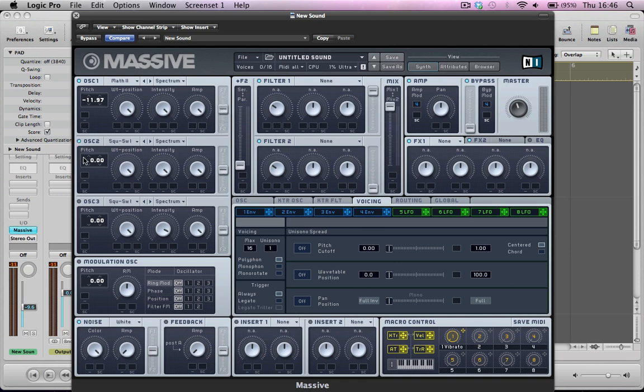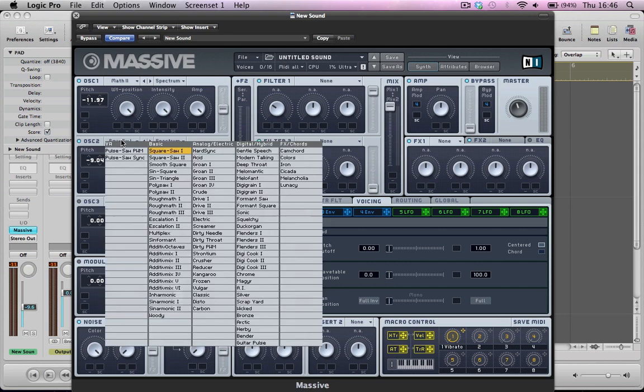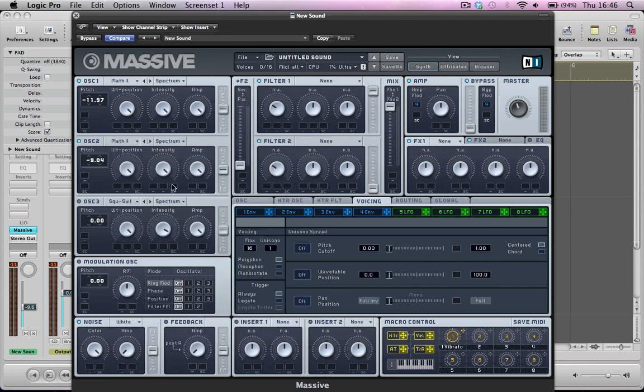Turn on oscillator 2, and this is going to come down minus 9 semitones. I'm going to do a similar thing, just nudge the cents a little bit, but in the other direction this time. Wavetable position stays there, intensity on full, amp on full, and it's going to be rough math 2 again, routed to both filter 1 and filter 2.